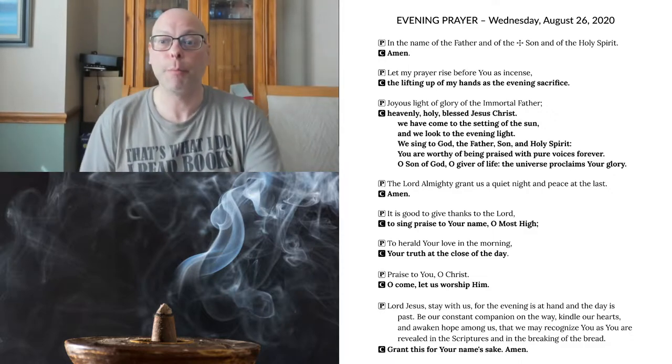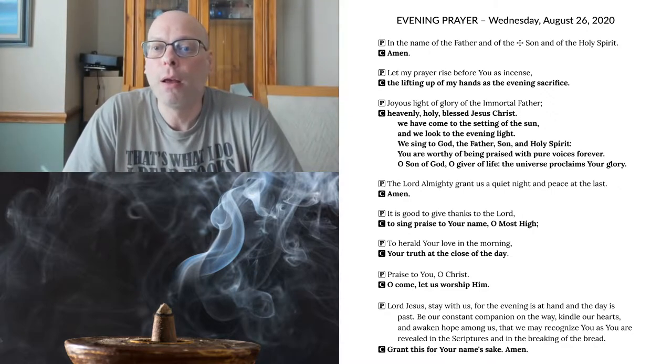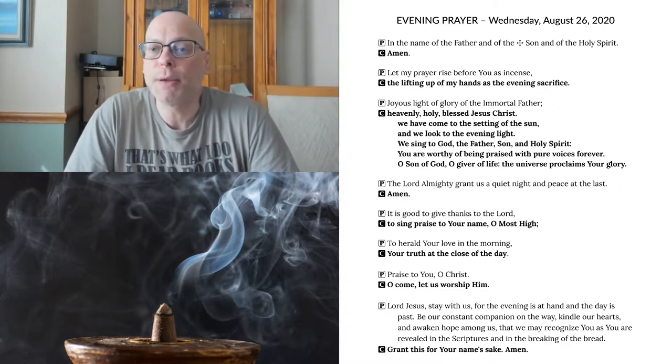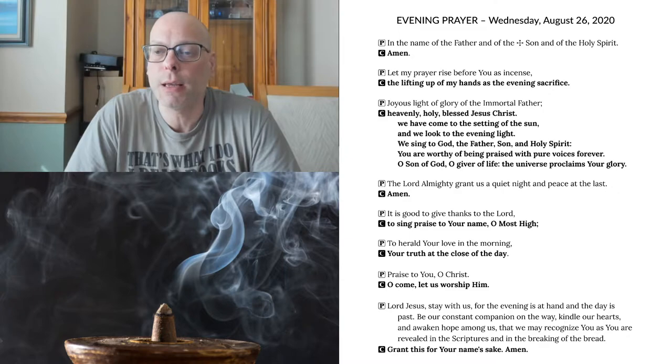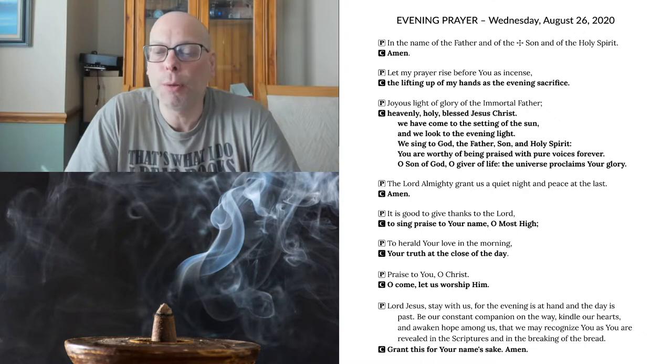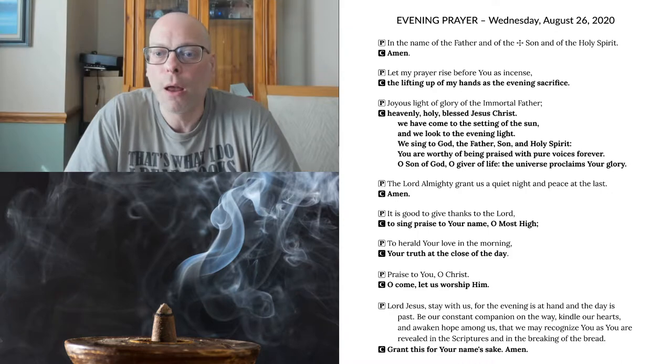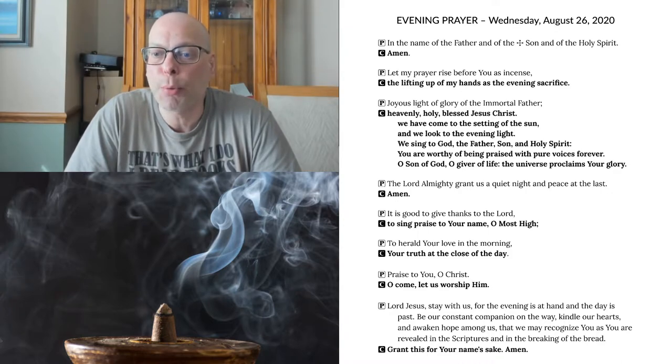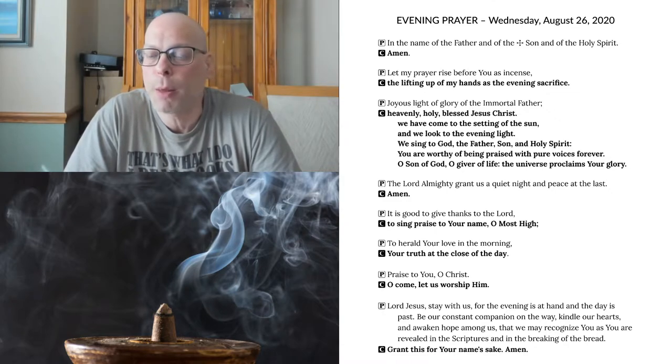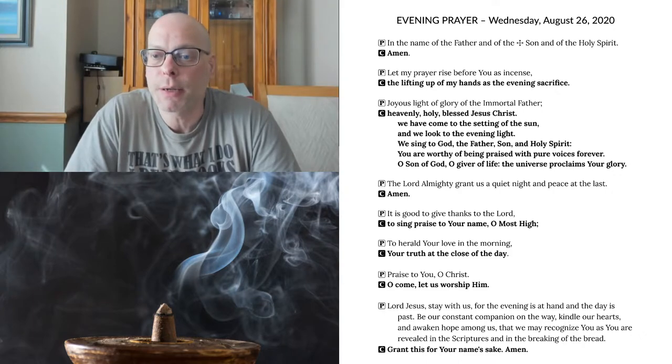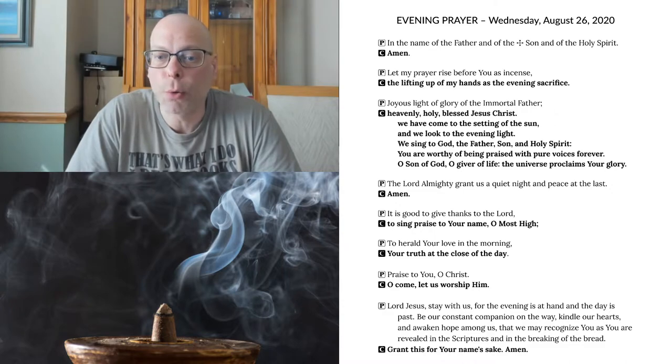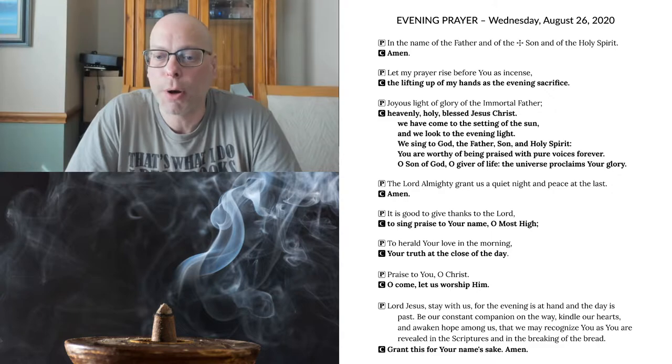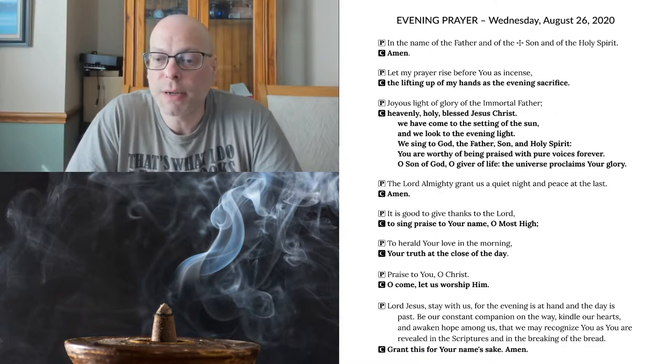Let's go ahead and begin. The Lord Almighty, grant us a quiet night and peace at the last. Amen. It is good to give thanks to the Lord, to sing praise to your name, O Most High, to herald your love in the morning, your truth at the close of the day. Praise to you, O Christ. O come, let us worship him.